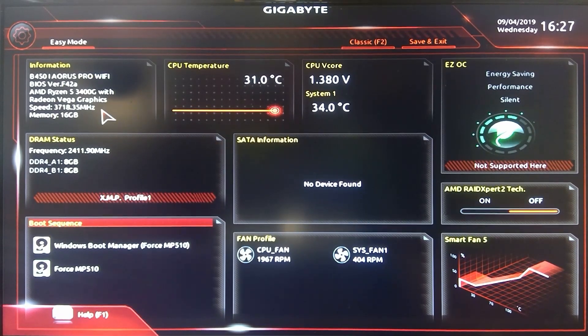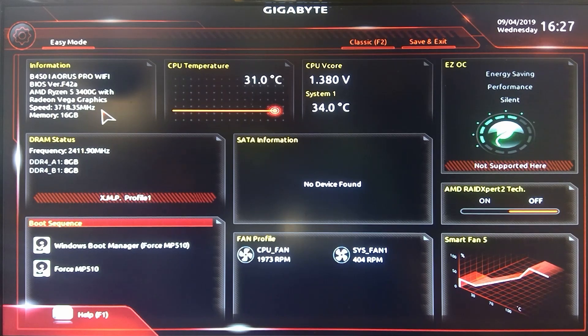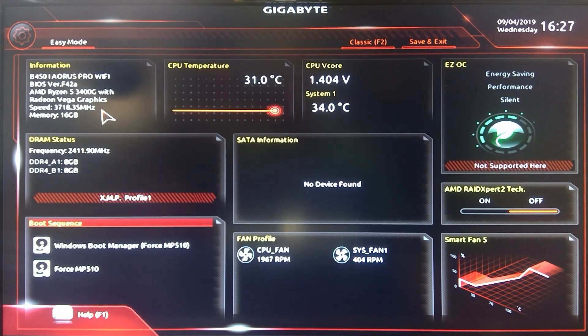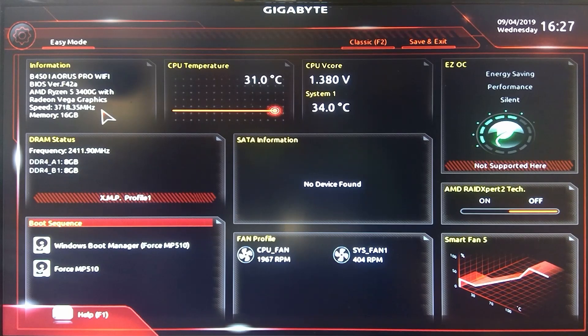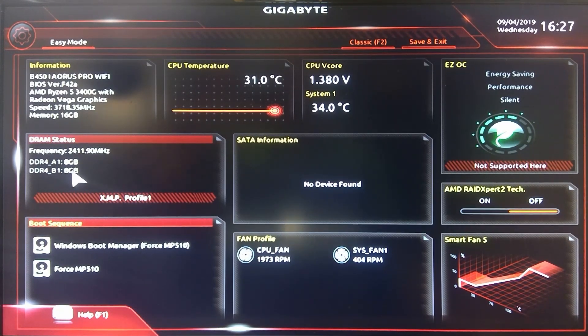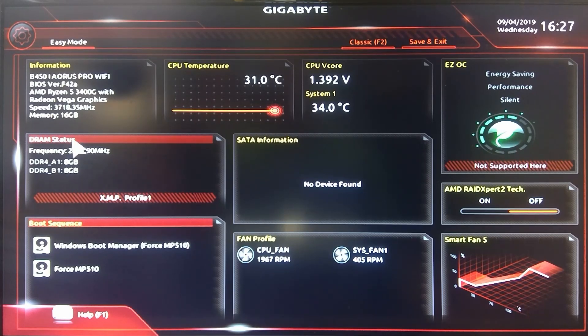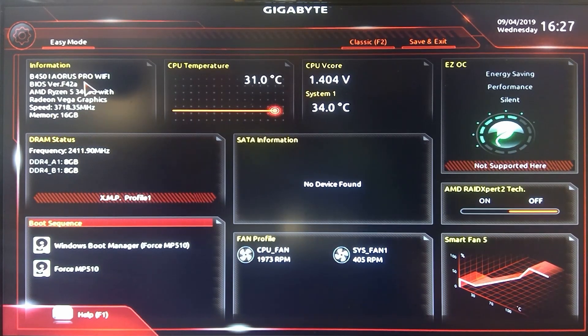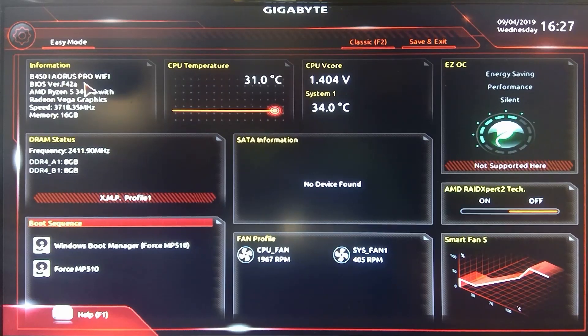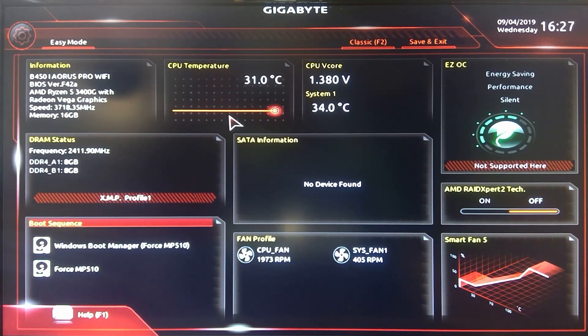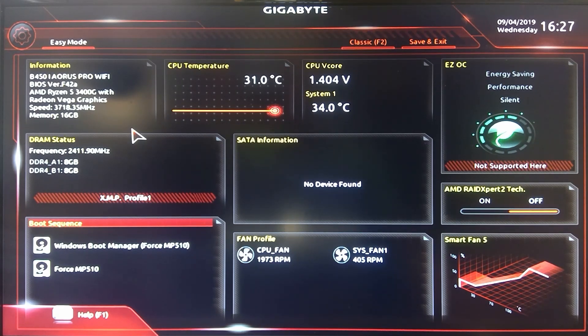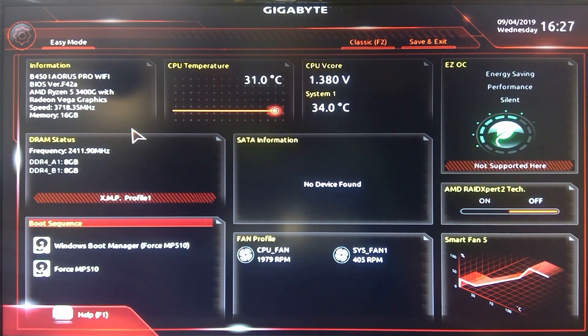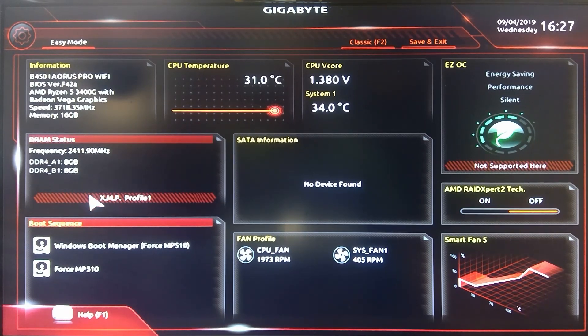This is a Ryzen 5 3400G in here, nothing like a 3900X or something like that. This is just a build for my parents that will last them quite a few years. It's got two eight gig sticks, 16 gigs of memory. It does have the BIOS F42A on here, the latest one I put on which was a few weeks ago, so I haven't checked to see if there's a new one but they look pretty close to being the same.